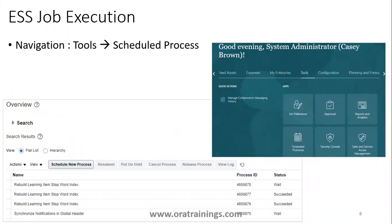For ESS job execution — to run an ESS job or view the list of already executed jobs — simply navigate to Tools and then Schedule Processes.